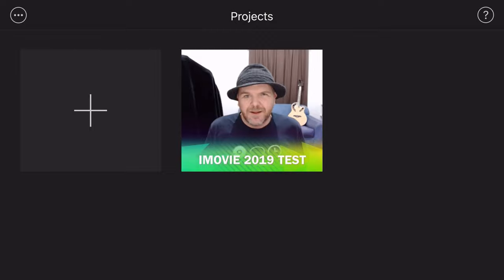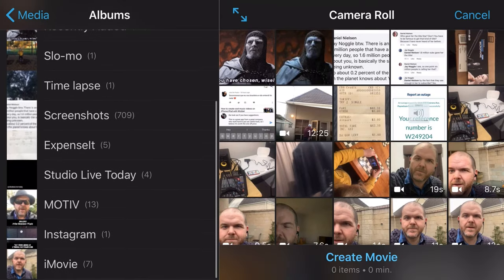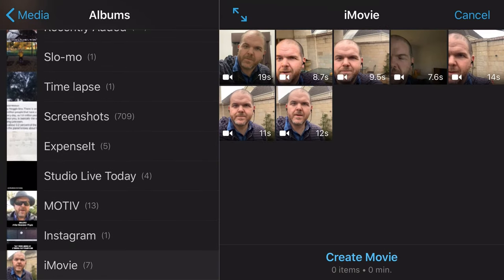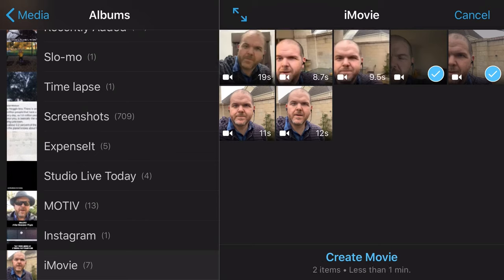Here we are in iMovie. To show you the editing features, we need to start a new movie. So I'm going to tap the big plus button, tap on create new project, new movie. I've got all of my clips stored in an album, so I'm going to tap on albums and scroll down to iMovie. I'm going to tap the first clip I want and hit create movie. It's thrown that clip — 12.5 seconds — into my timeline.